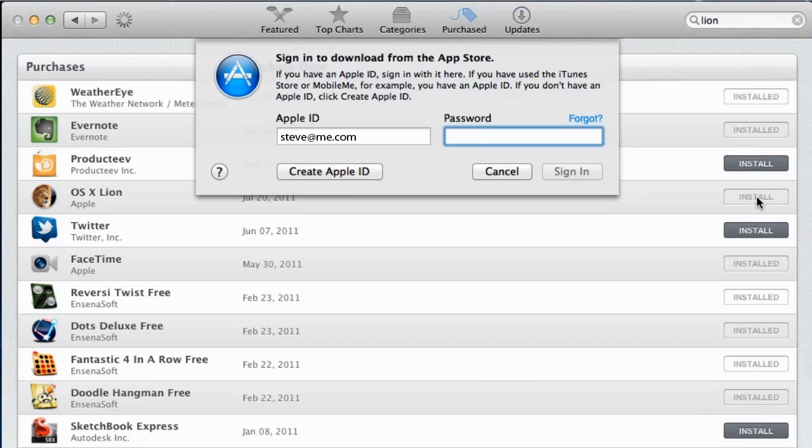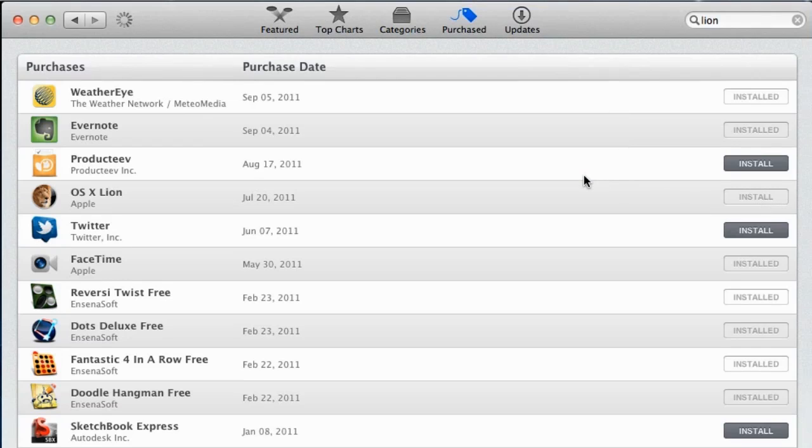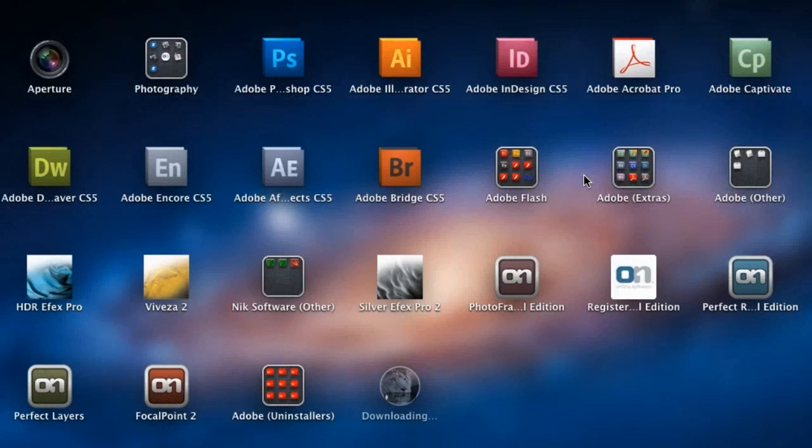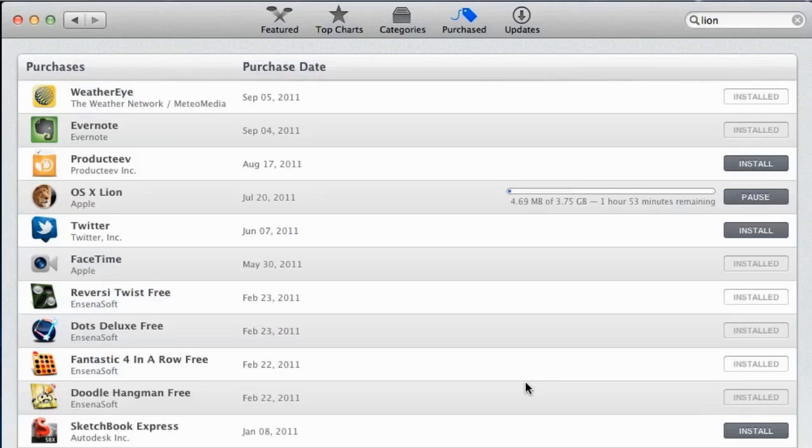The App Store will then ask you to authenticate using your Apple ID by typing in your Apple ID and password. After you click the Sign In button, it will begin downloading the OS X Lion installer. The download should take about an hour and 50 minutes, but this will vary depending on the speed of your internet connection.